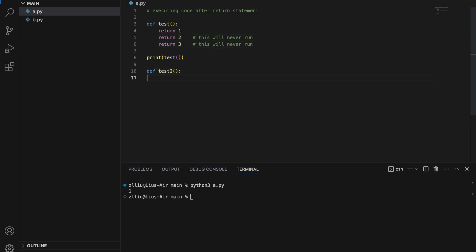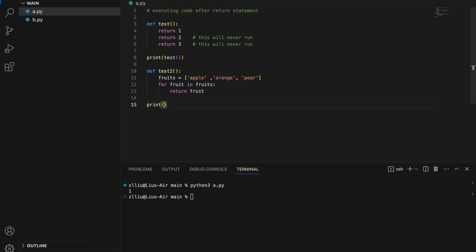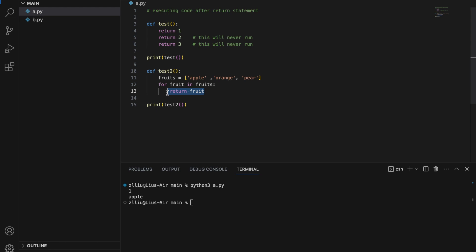Similarly, let's write another function. Fruits is equals to apple, orange, pear. And for fruit in fruits, return fruit. If we run test 2, we are going to get apple. So here we have a for loop that loops through the fruits list, so fruit will first become apple, orange, and then pear. However, inside the for loop we return fruit, which means that the moment fruit is apple, we return apple — and the function will not even go to orange or pear.